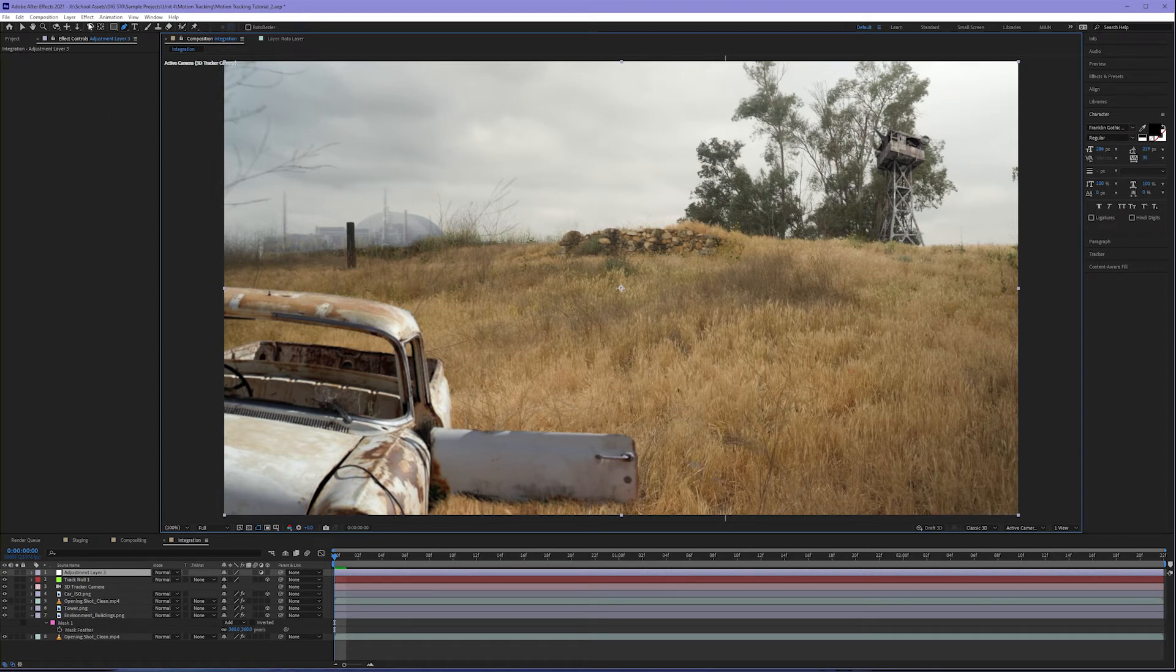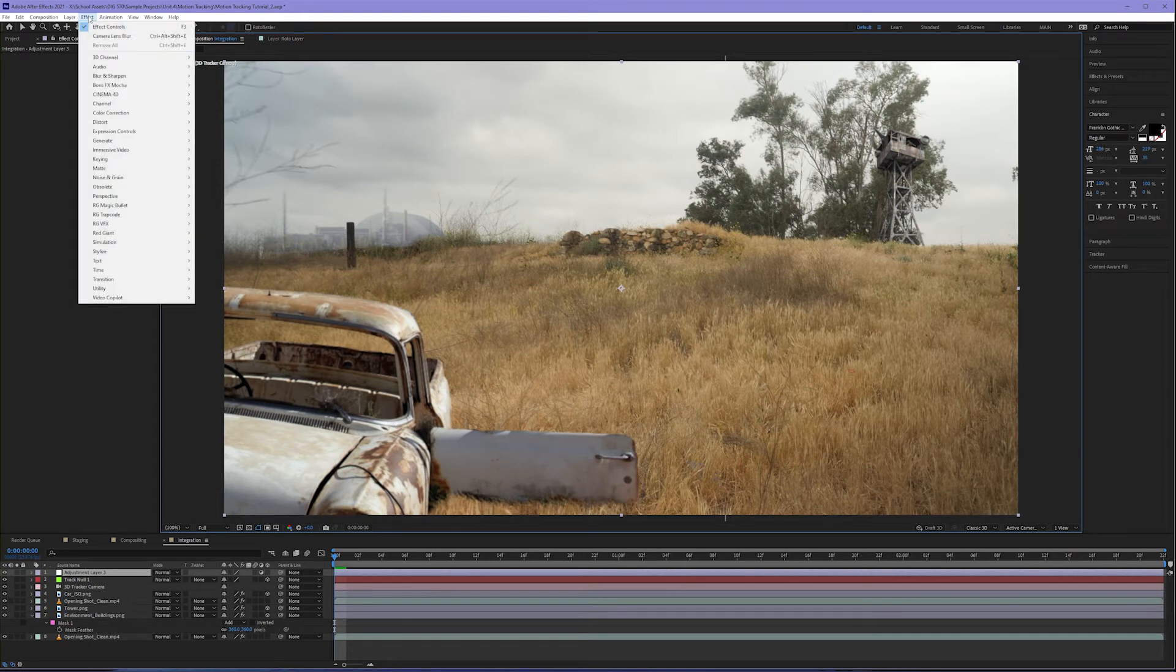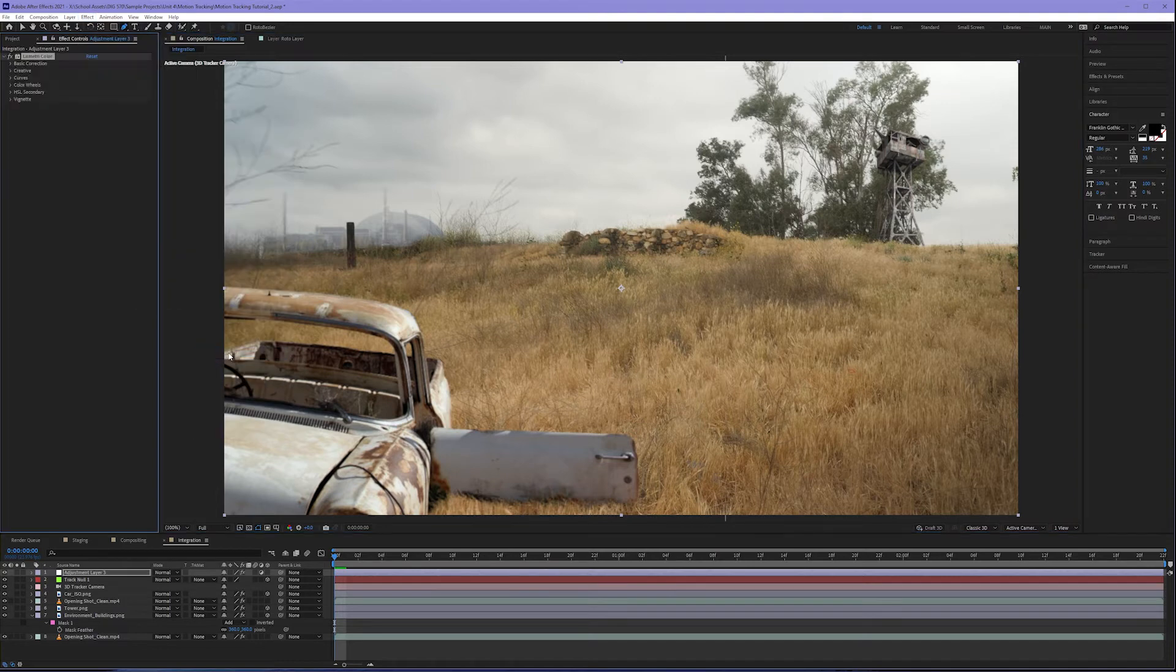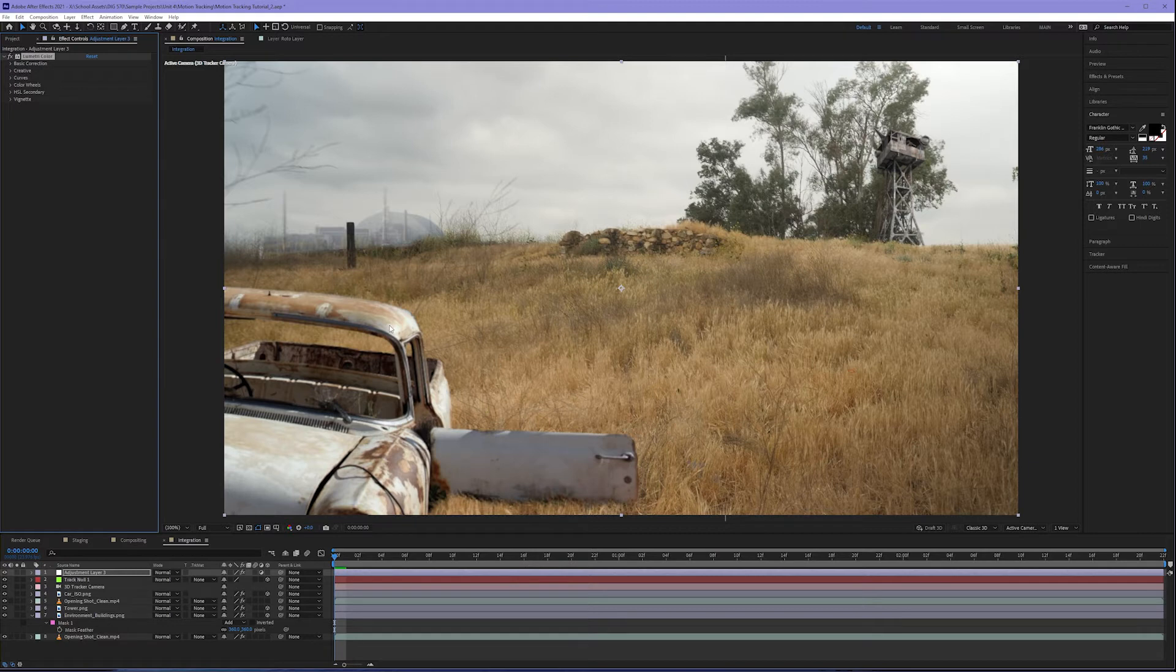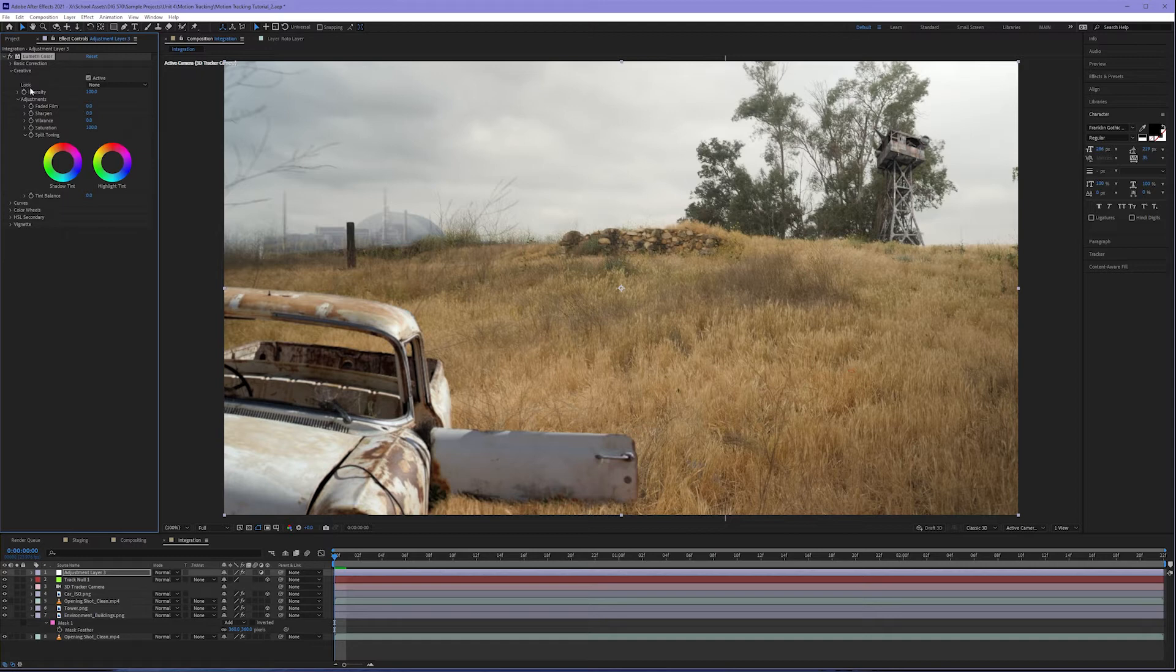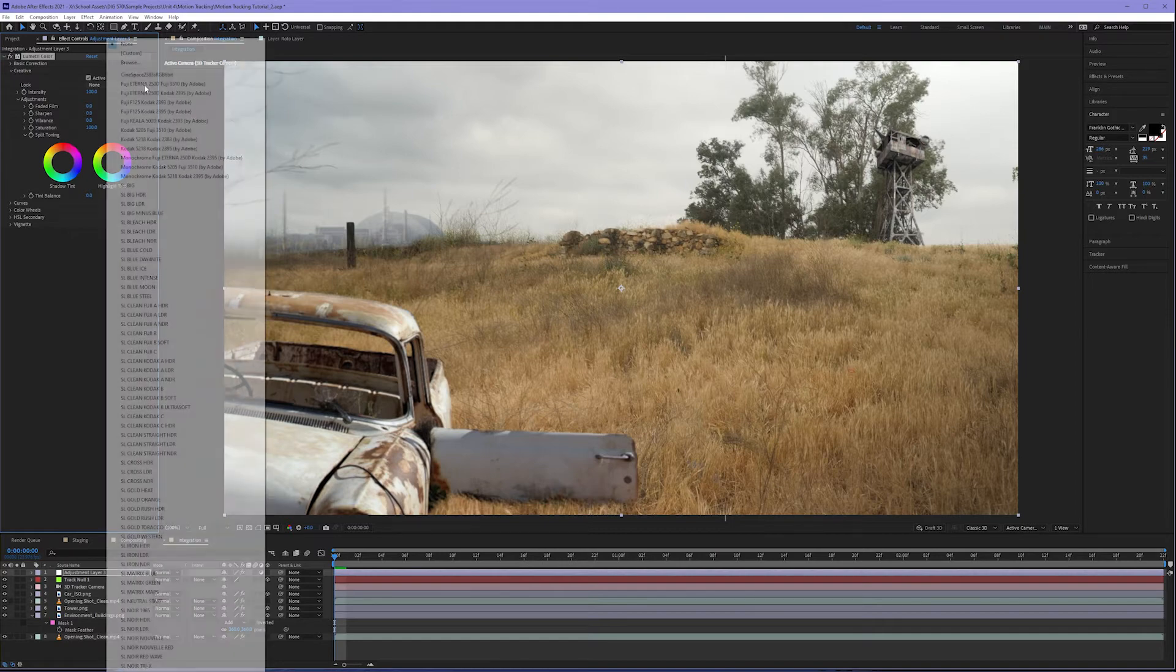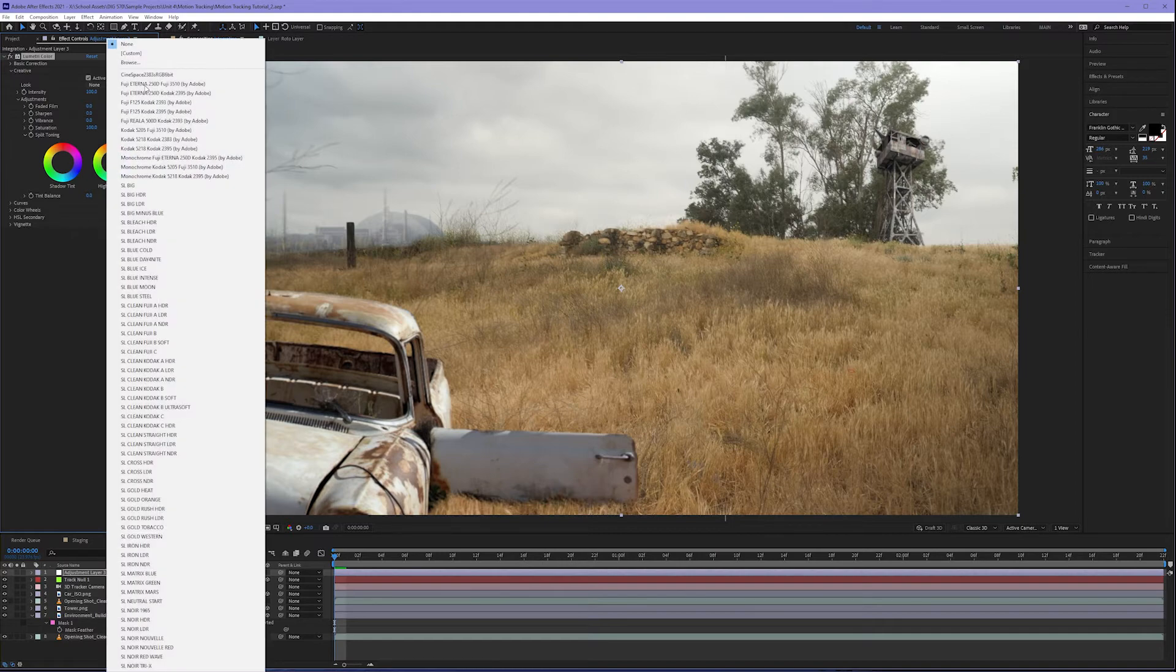Adjustment layers allow us to add effects to them that will impact everything underneath. In this case, let's come up to effect color correction, lumetri color. Lumetri color now is going to let us color correct the entirety of this image. Namely, I want to come down to the creative pulldown. The creative pulldown gives us our looks and looks are kind of like Instagram filters for video. We want to be careful that we don't add too much of these. Toggle down the none pulldown.